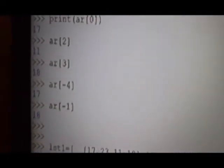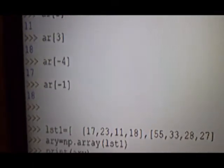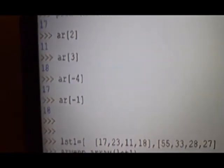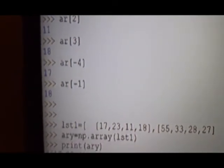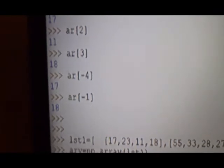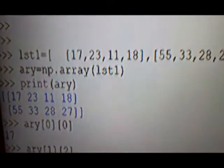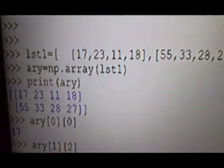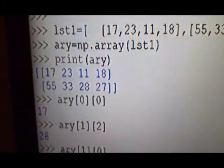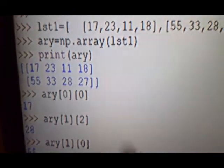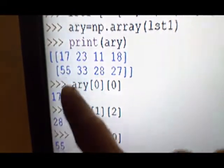Using this, you can see here: minus 4 is the 0th element, which is 17, and minus 1 is the last one, which is the third element. Then we come to the 2D array. The 2D array was created using a nested list. Element at row 0, column 0 is 17.